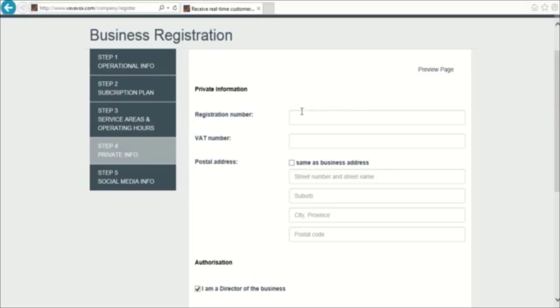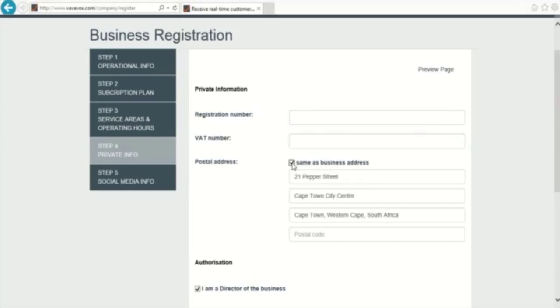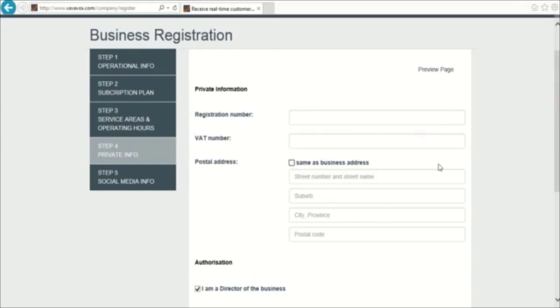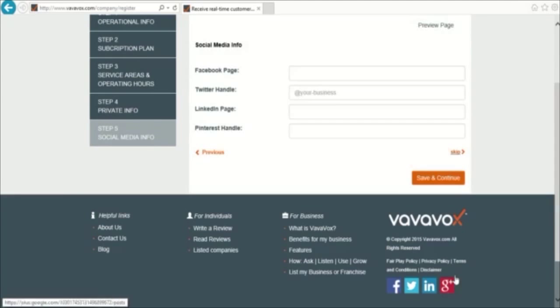On this page, you can provide your business registration number, VAT number and postal address. If you have put in all your information, you can save and continue to the next page, Social Media Info.